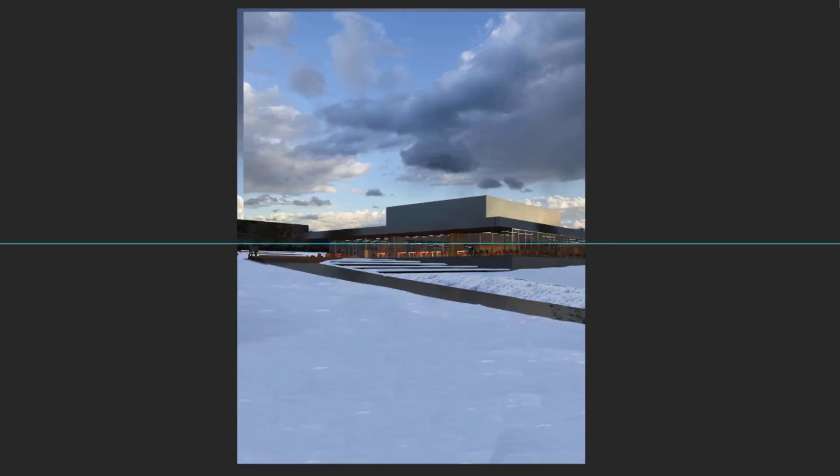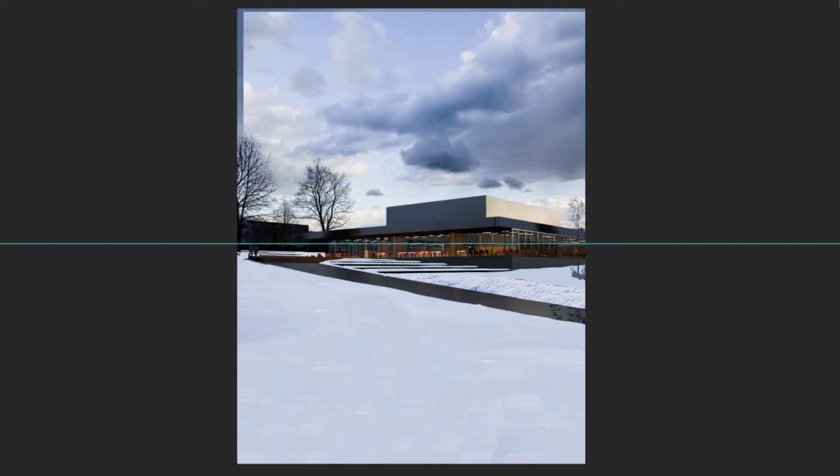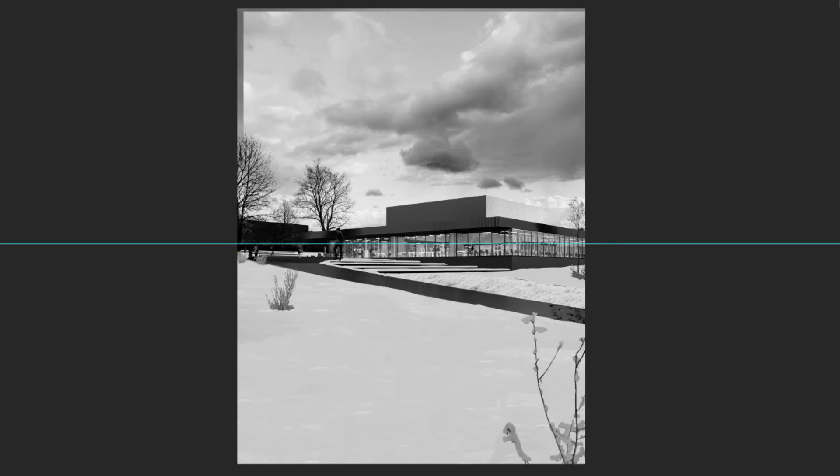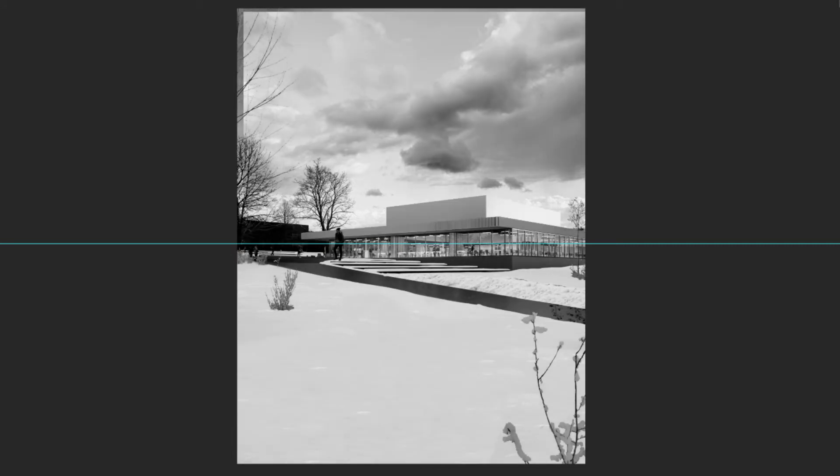You can also work on views that might have been interesting but that you didn't get the time to work on, or that for the brief that you had were not worth going through, but that the client actually would have liked. So this is something I usually try to do to make a couple of extra images because it doesn't take that long once the 3D is already done.